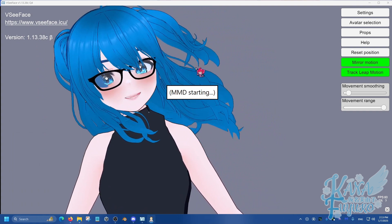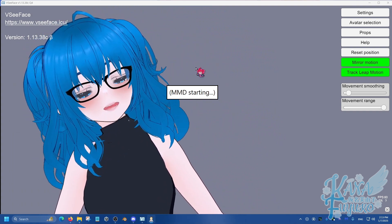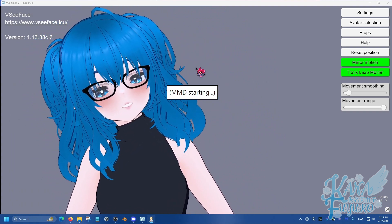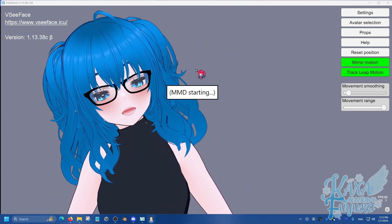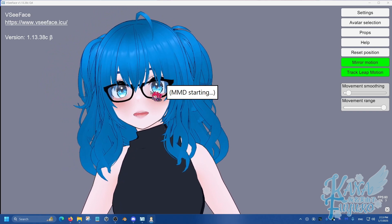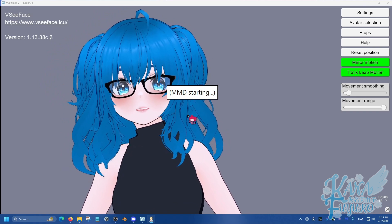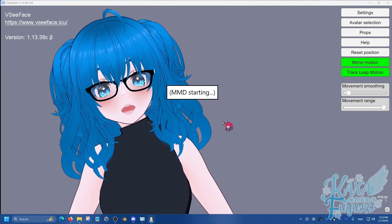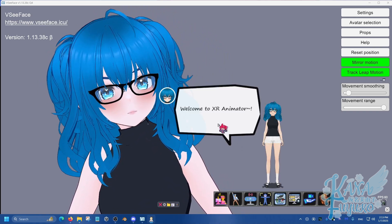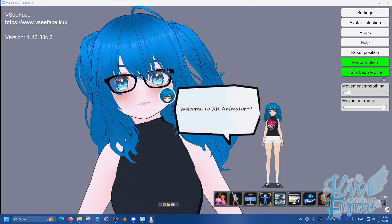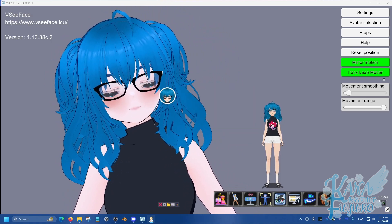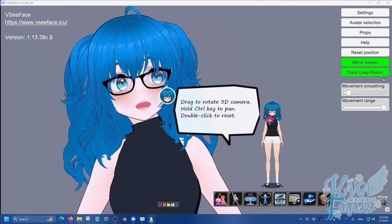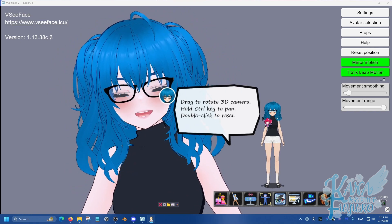I also want to give another disclaimer as well. If you experience any lagging issues with XR Animator, it probably means, because again, XR Animator and VSeeFace are rendering your model twice, so make sure your model is well-optimized. Void models usually should be well-optimized, but if you ever experience it, it kind of depends.